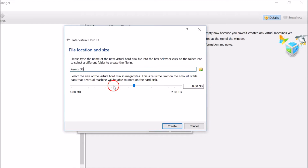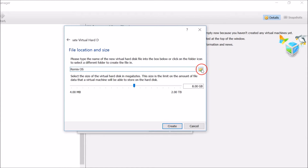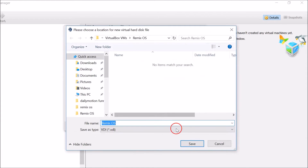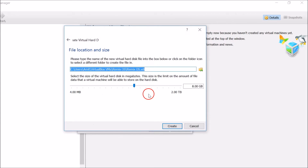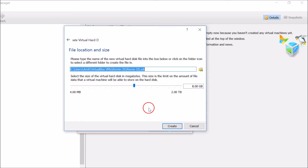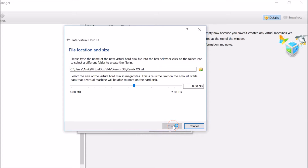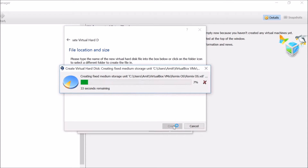Select the size of the virtual hard disk in megabytes, and you can also choose the storage location. I'm using 8 gigabytes — you can choose depending on your requirements. Click Create. You can see it's now creating the virtual disk.